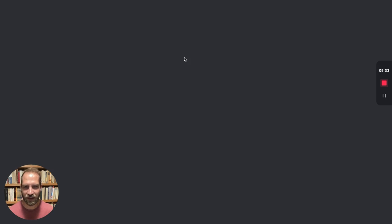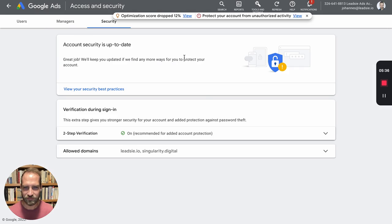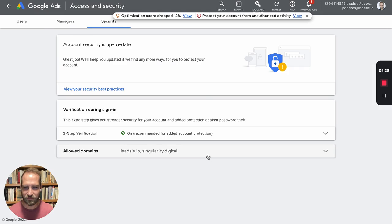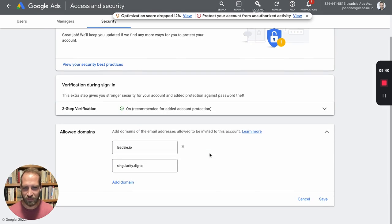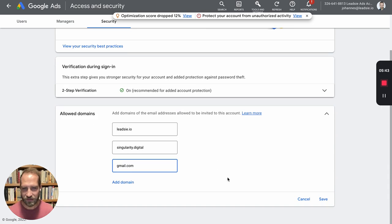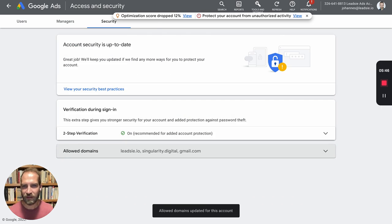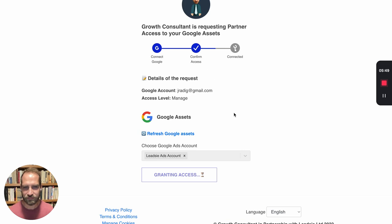So I'm going to follow this link now. Then they go to allowed domains, they need to add domain and add Gmail in this case and save. Once that's done, we click continue and now it's done.